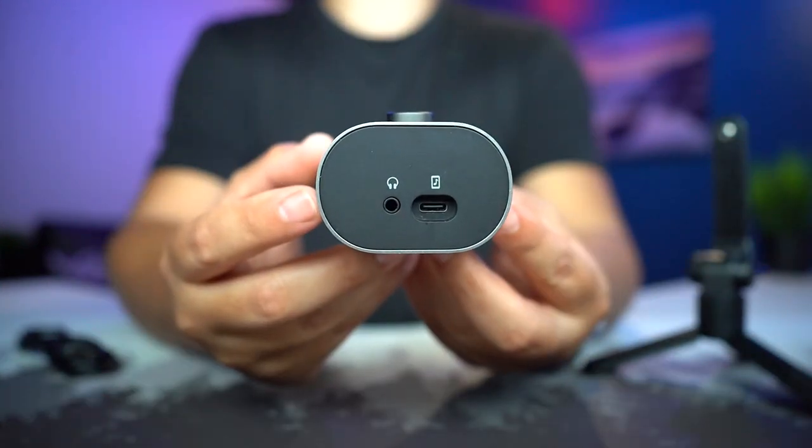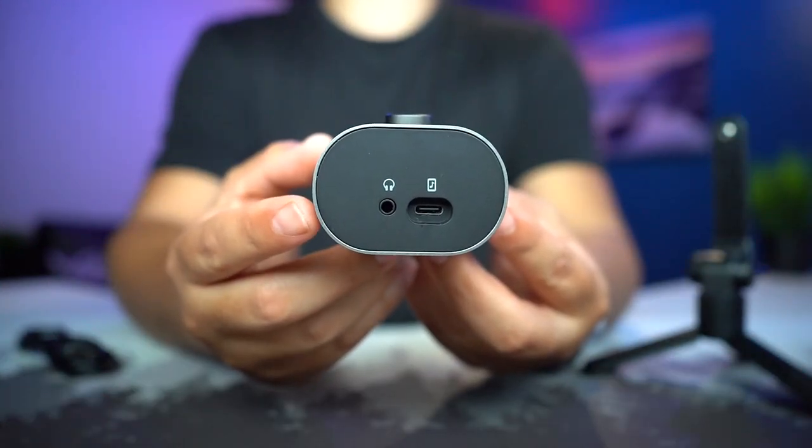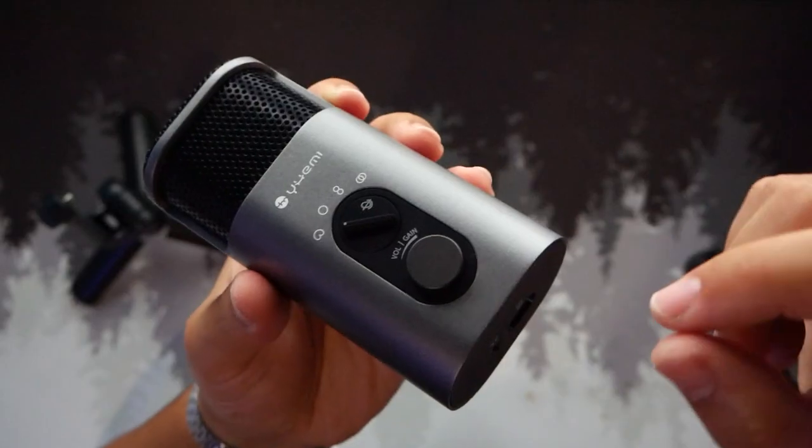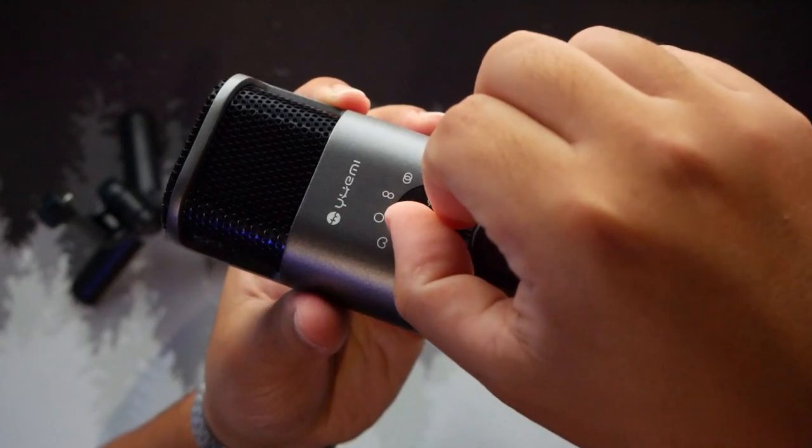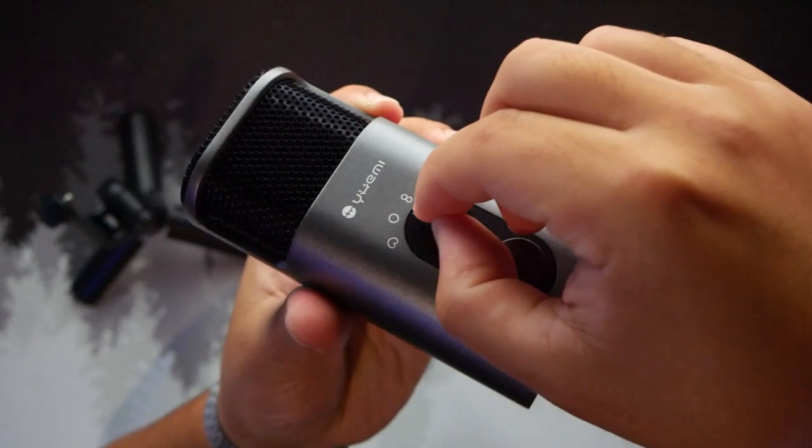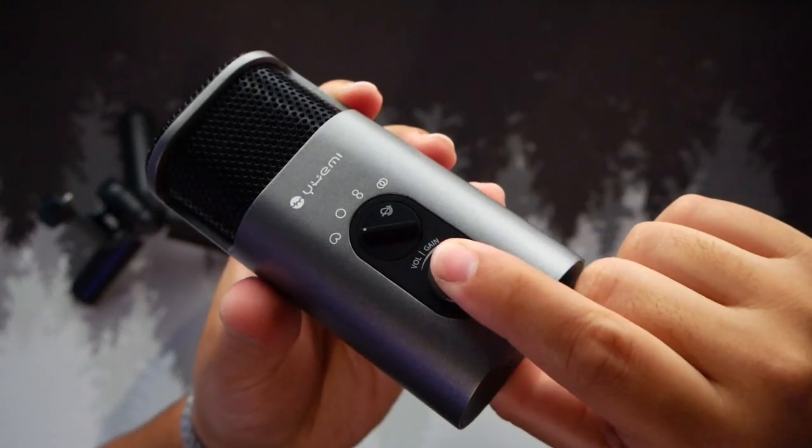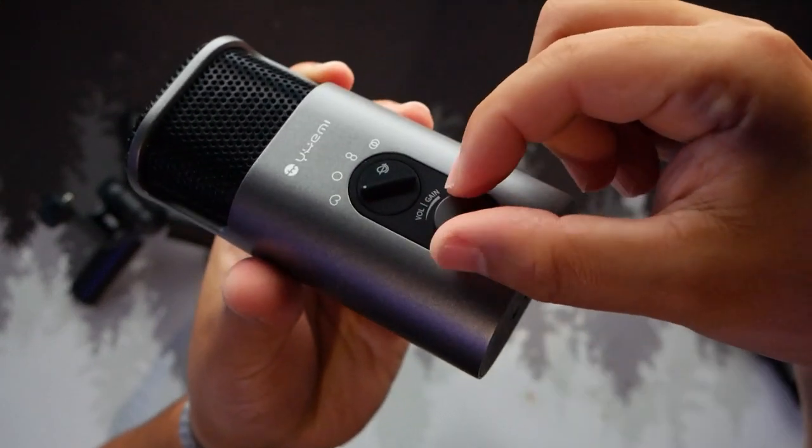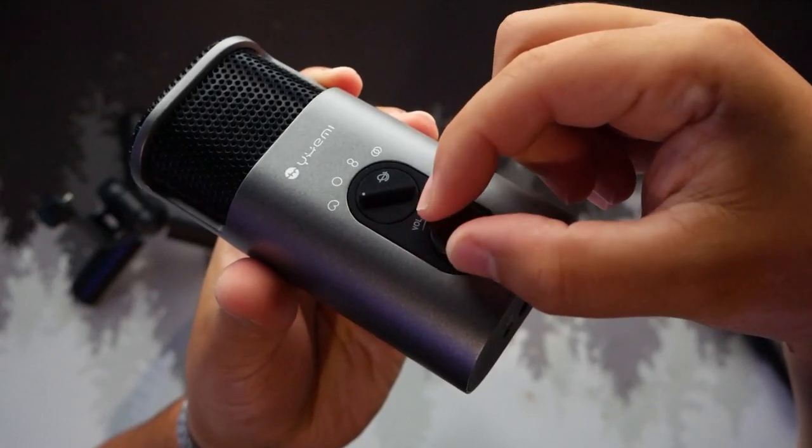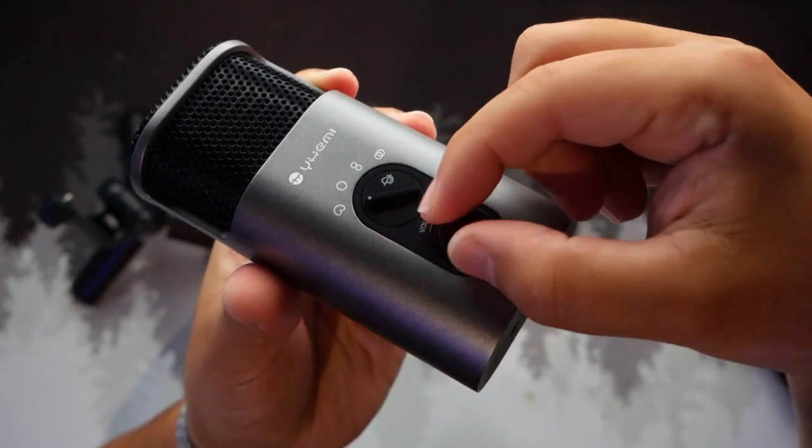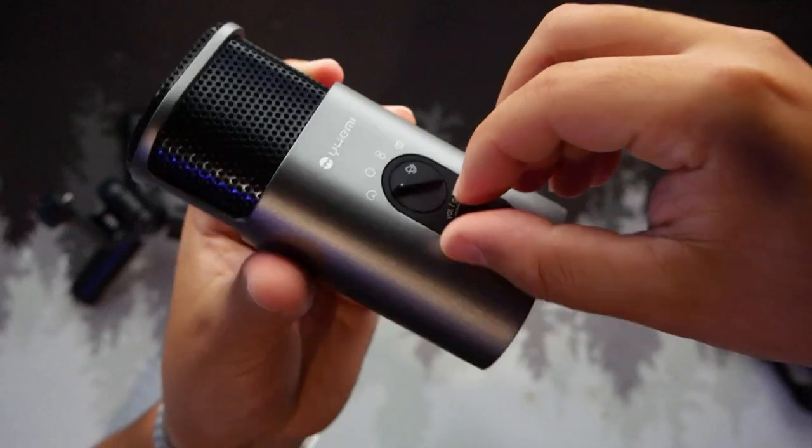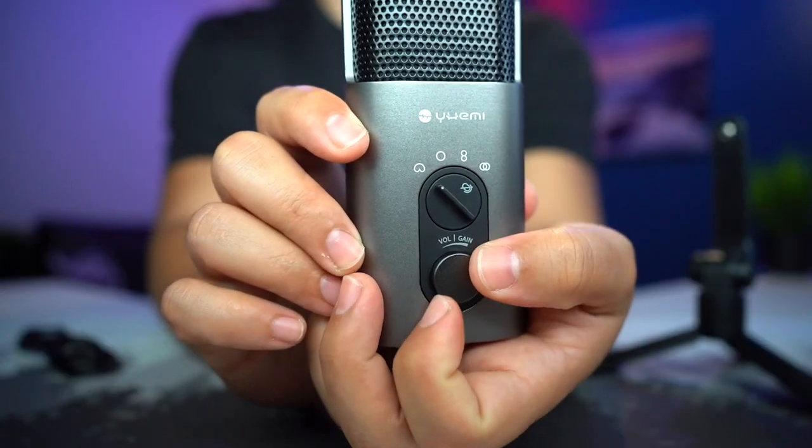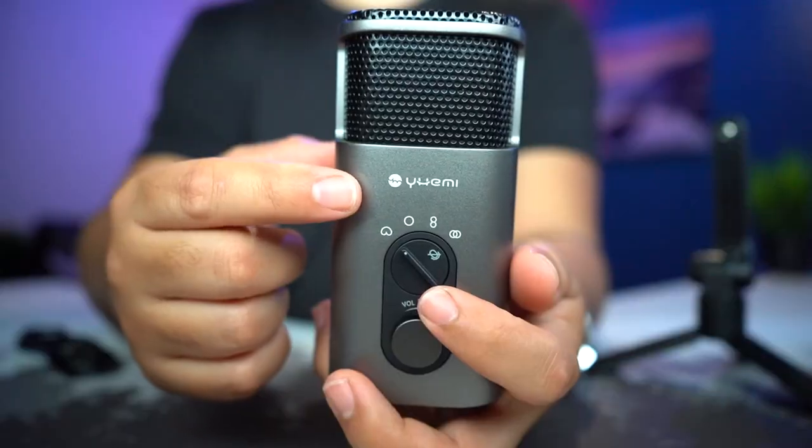On the bottom, we have the type C connection, and then we have the headphones, so you can listen to your audio and your voice immediately. And let's listen to the buttons here. And then tiny little notches to move around, and it does feel a little bit small to move. How often would you be moving the gain is a question.